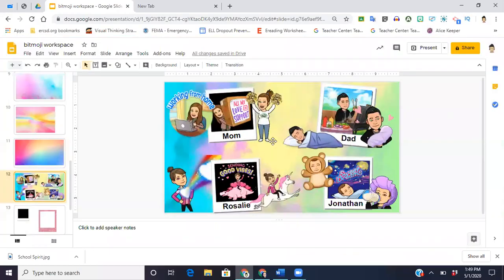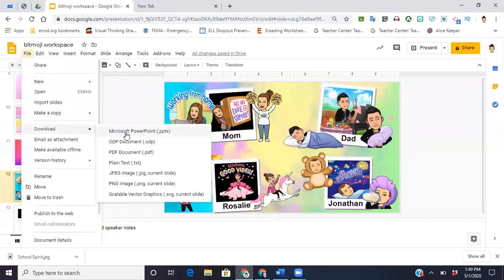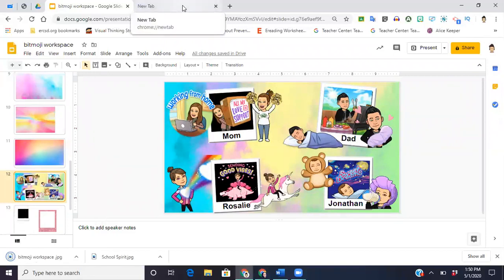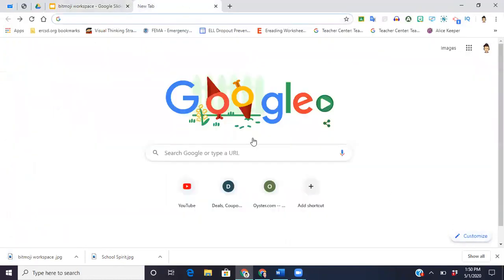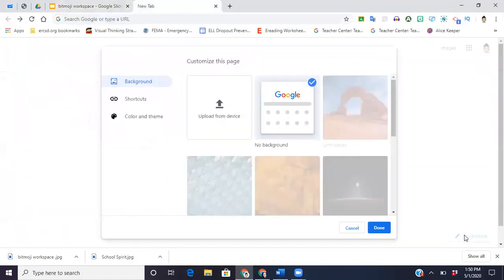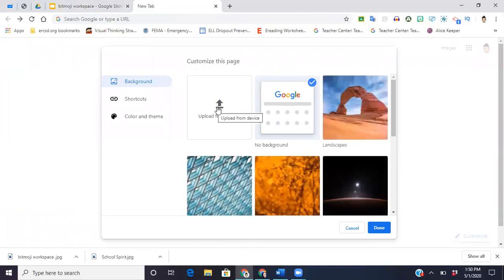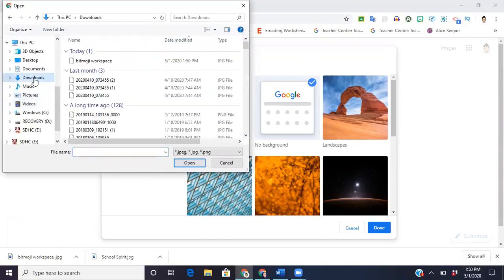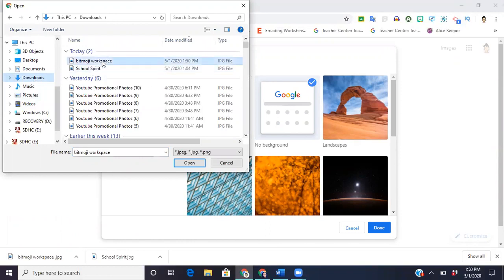All I have to do from here is make sure that this is the slide that I'm on, because I was working on other things when I was trying to figure out the background that I wanted. I'm going to go to Download and download it as a JPEG image to my computer. Then from here, I'm just gonna go back to my Google homepage, click on Customize, and upload from the device. I'll go to Downloads because I know that's where it went — Bitmoji workspace — and this should be it.